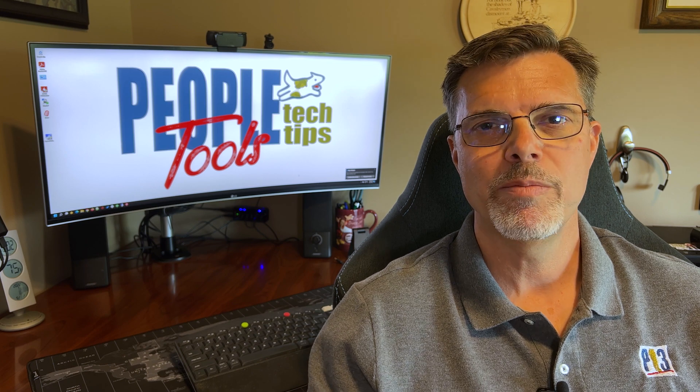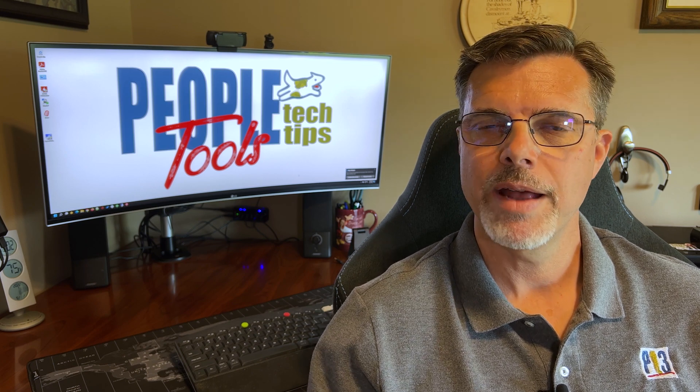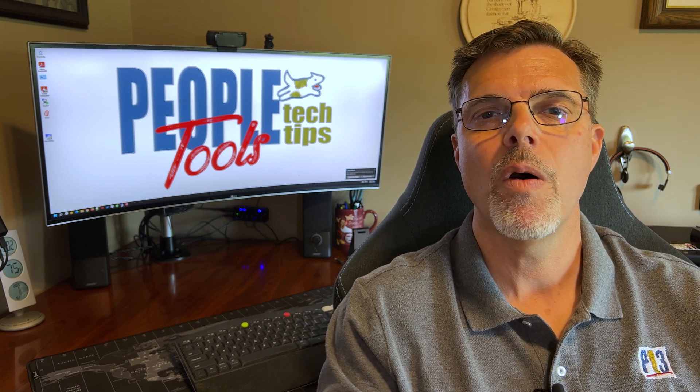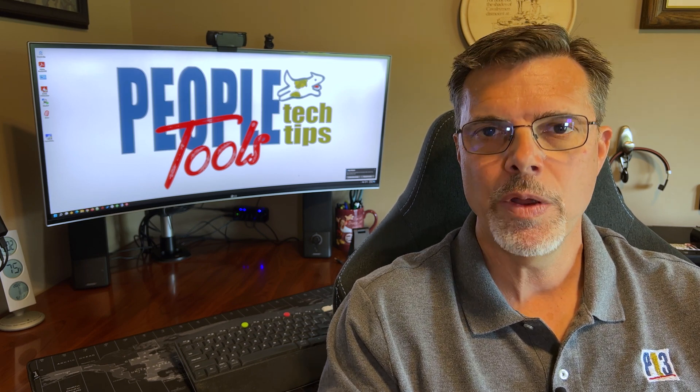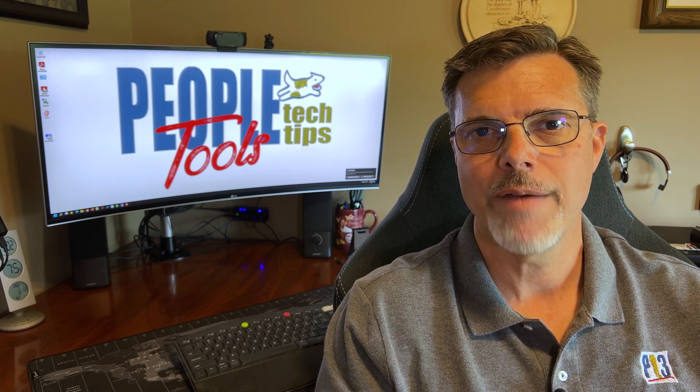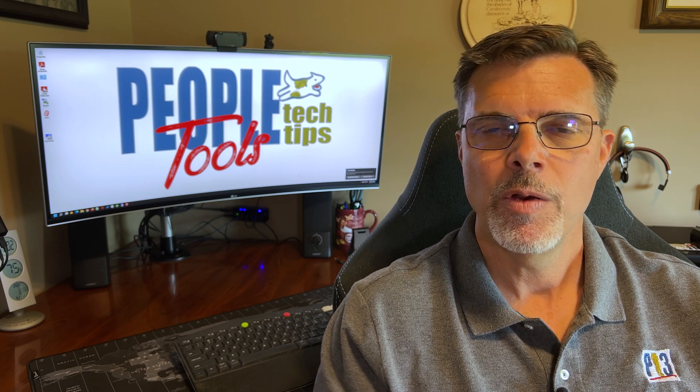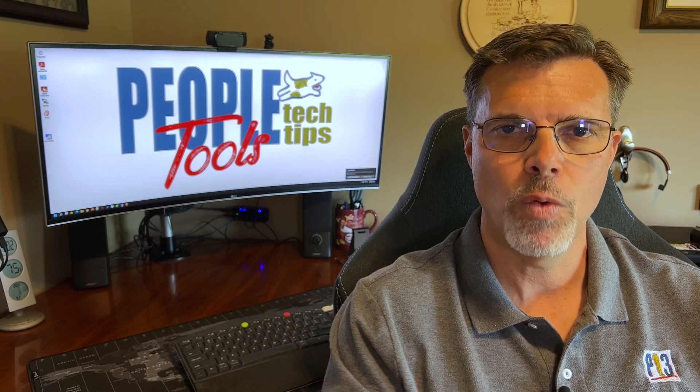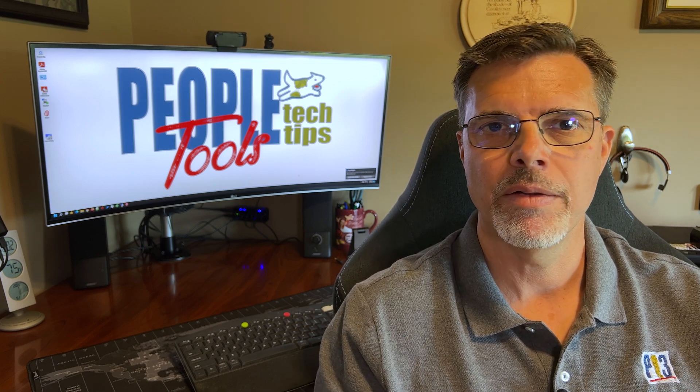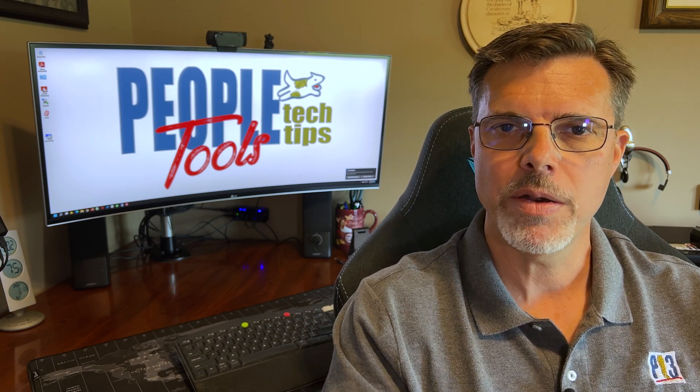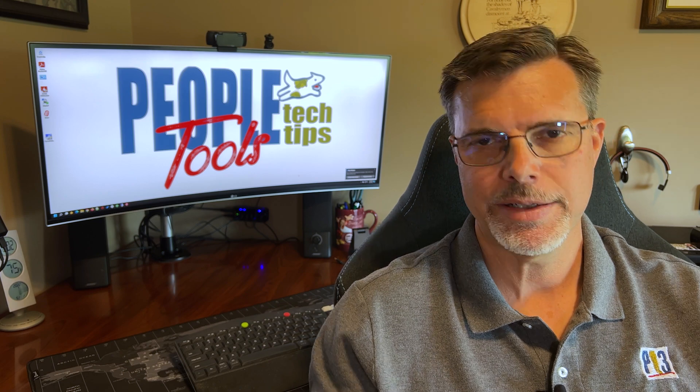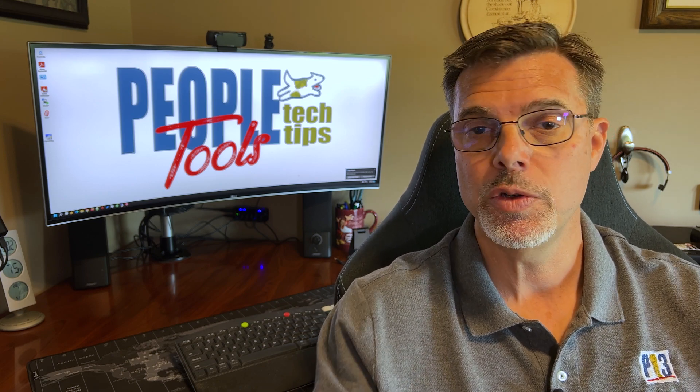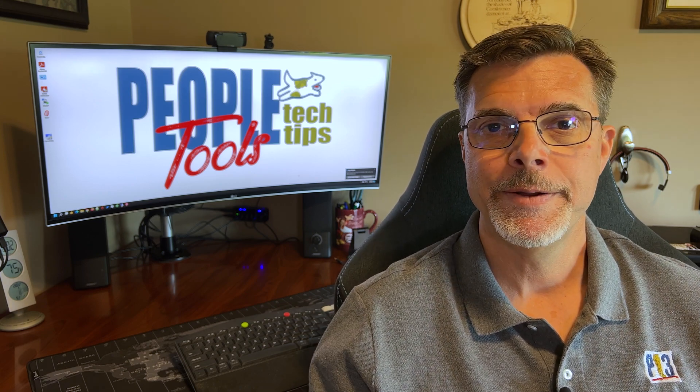So we installed BI Publisher desktop into our Windows Microsoft Office environment. We have those new menus inside of Word and Excel to create the RTF and XLS templates to deliver reports to our users.